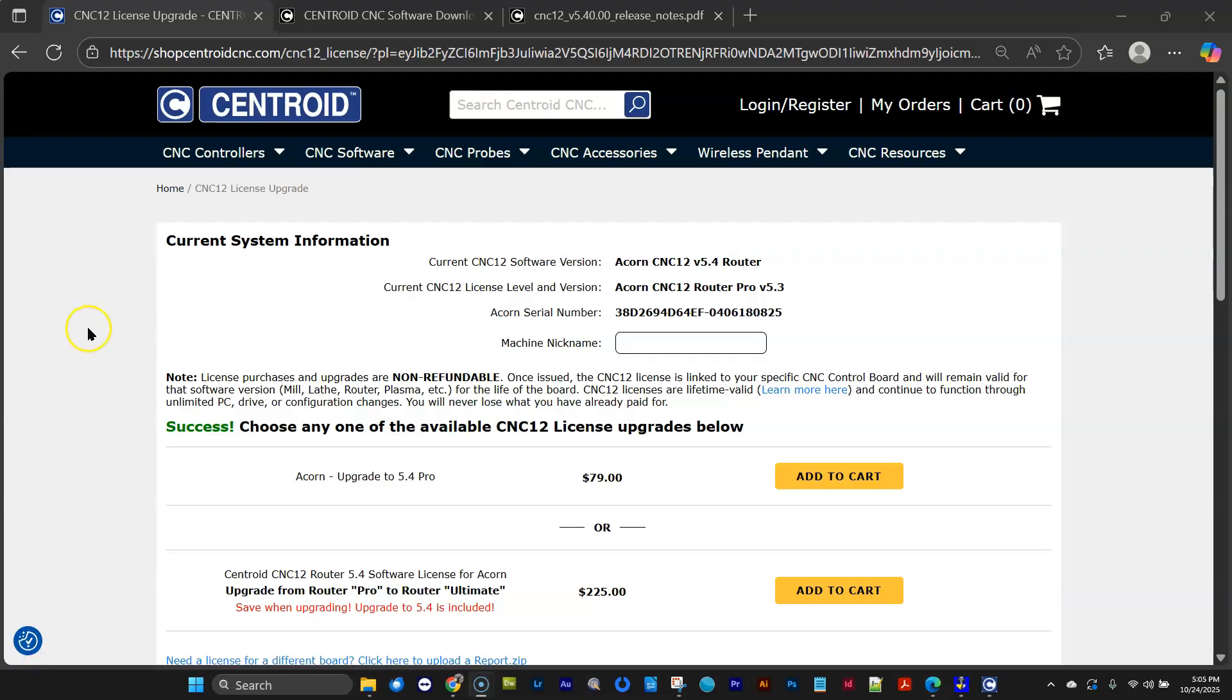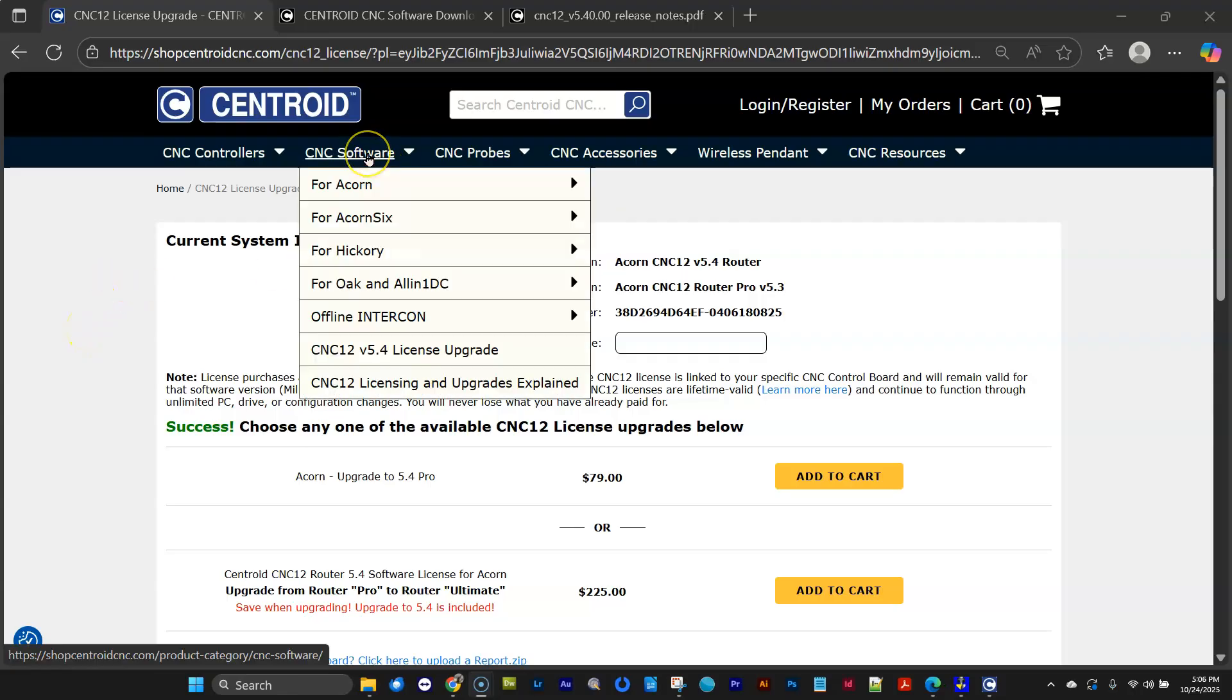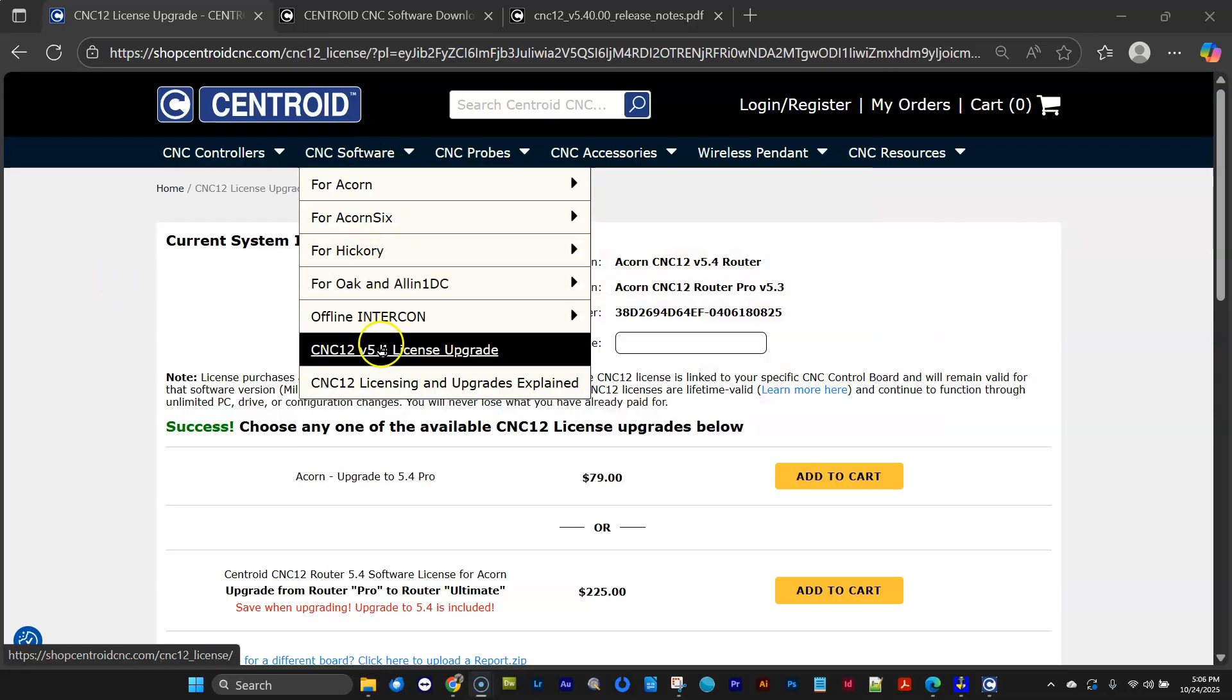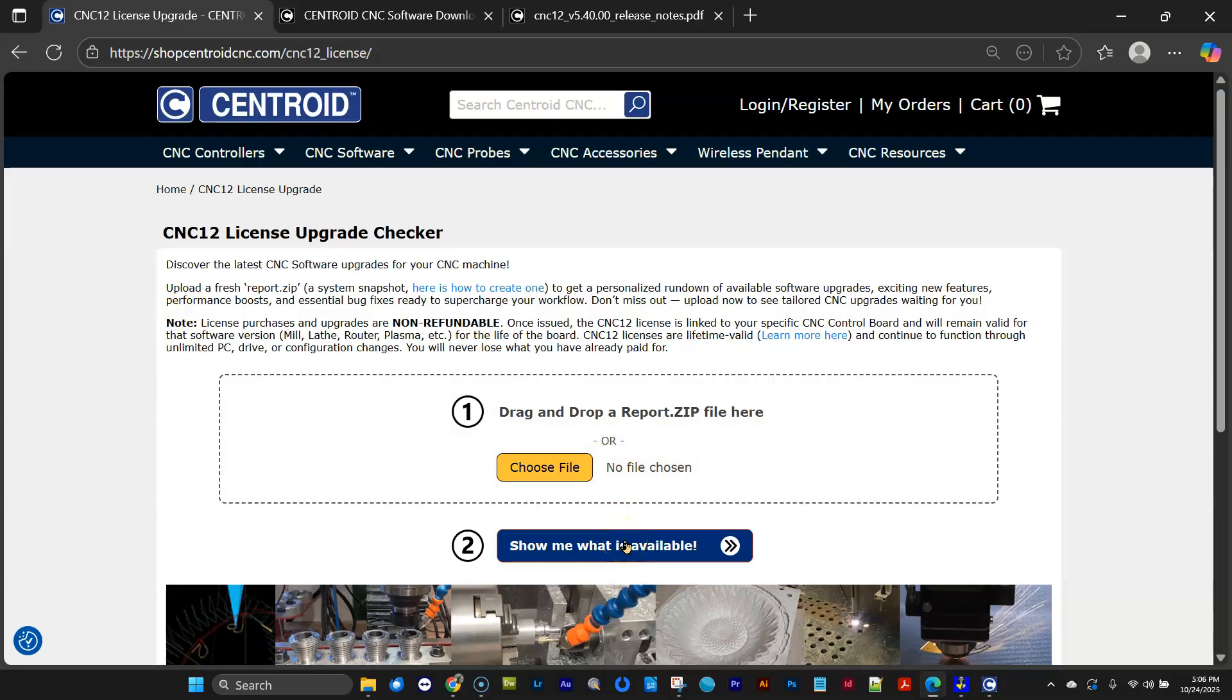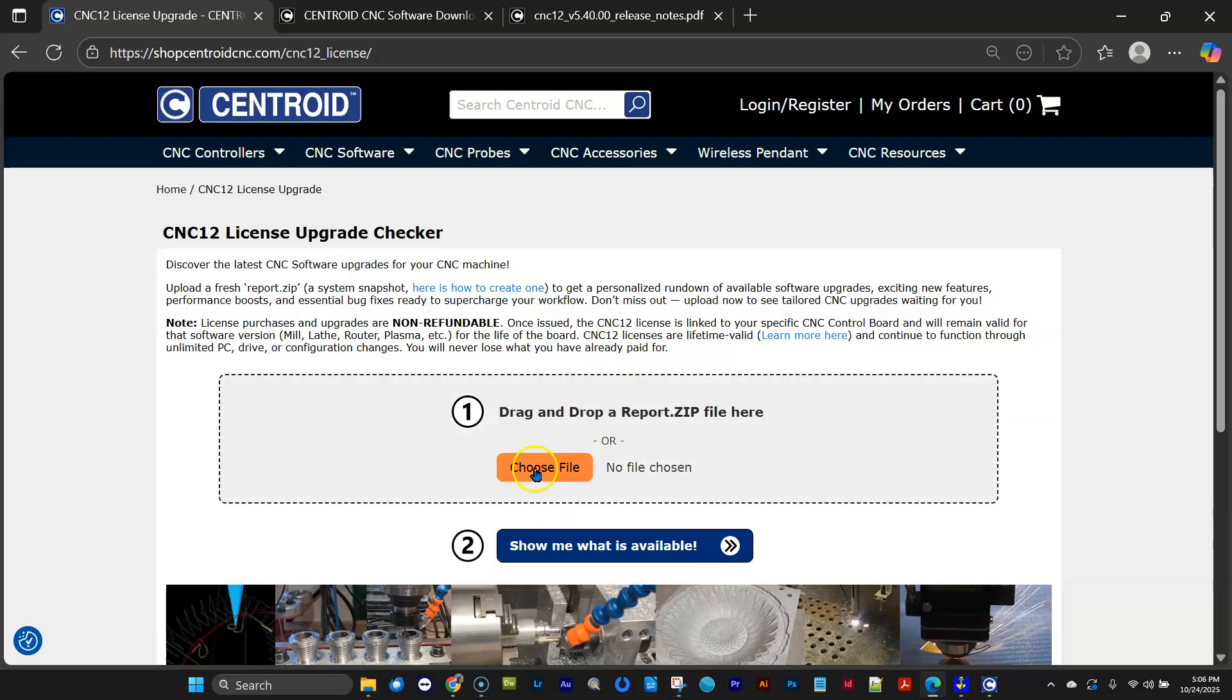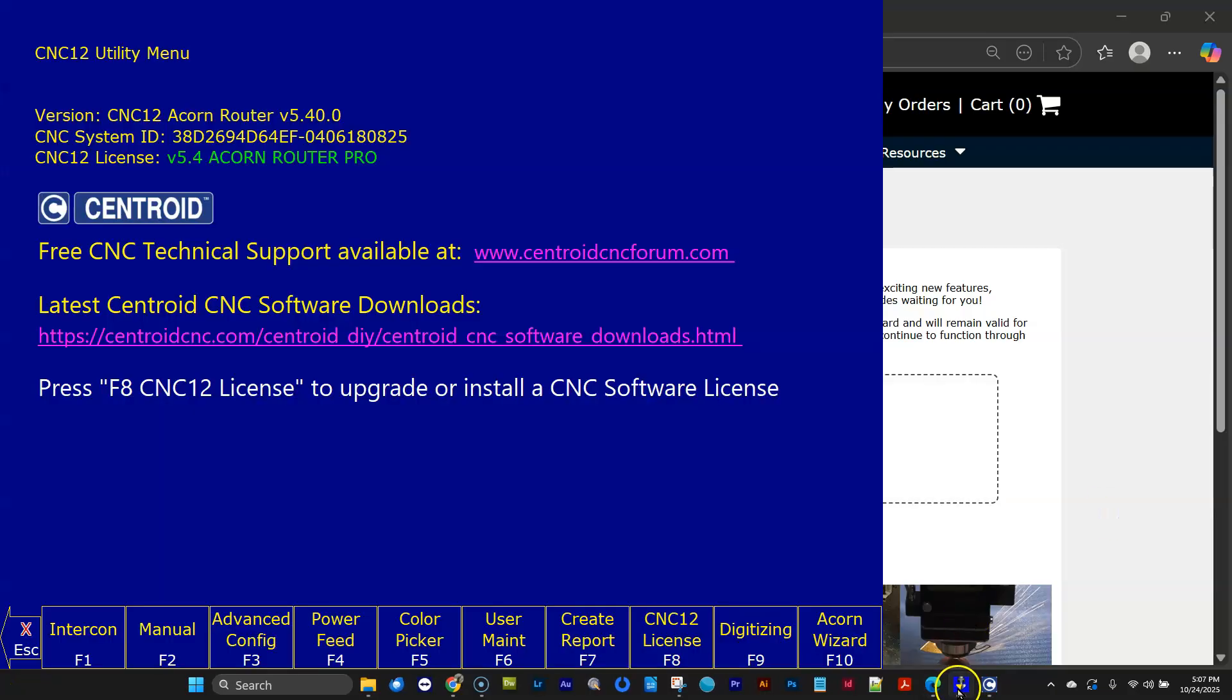Okay, I've got our ShopCentroidCNC.com website pulled up. And on the Software tab, you can go straight to the Licensing Upgrade. We have a cool little page here that you can drag and drop any report file and click on Show Me What's Available. And it'll take you back to that page that I just showed you where it gives you your choices. So this is kind of the semi-automatic way to do it. If you don't do it directly out of CNC12, you can always just drag and drop a report.zip file right here, and it'll let you know.